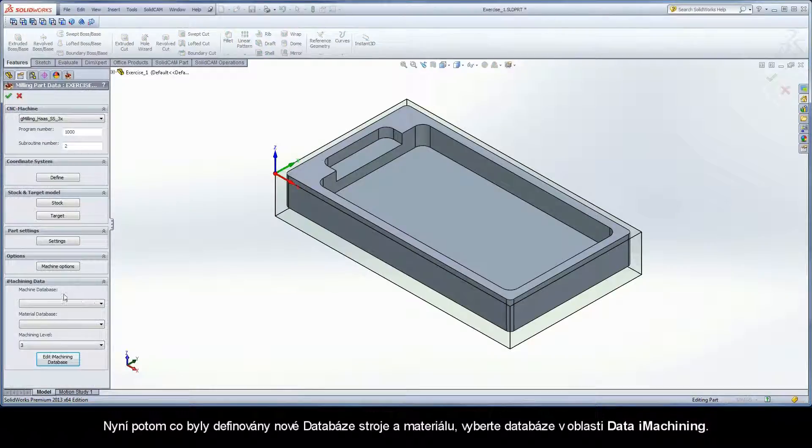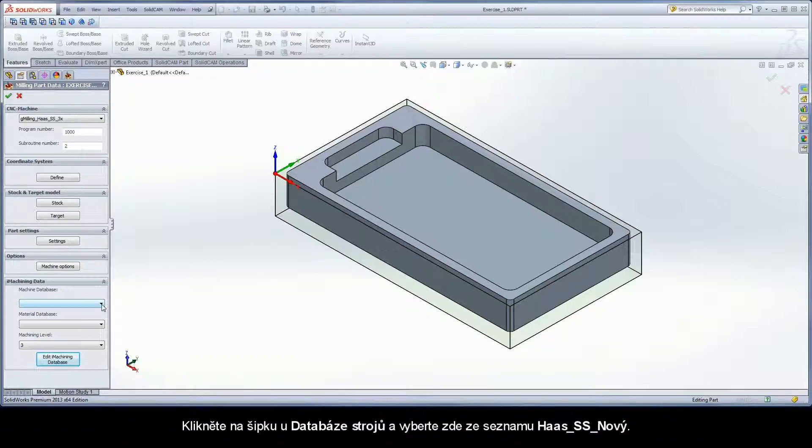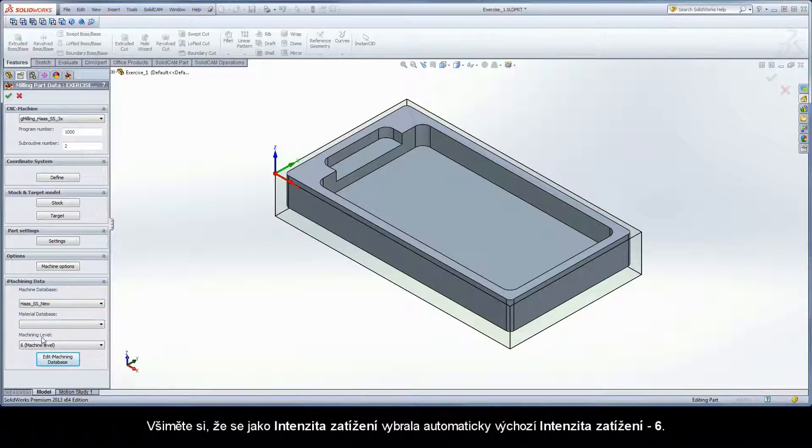Now that a new machine and material database has been defined, select the databases in the iMachining data area. Click the arrow under Machine Database and choose Has SS New from the list. You will notice that the machine default level of 6 is automatically selected for the machining level.